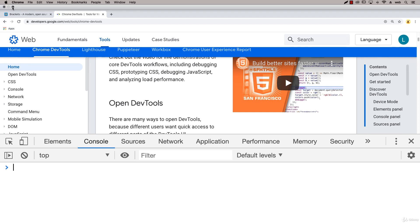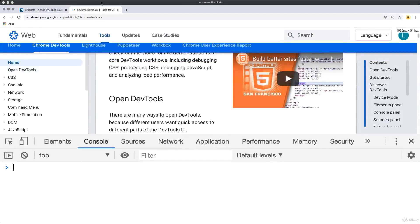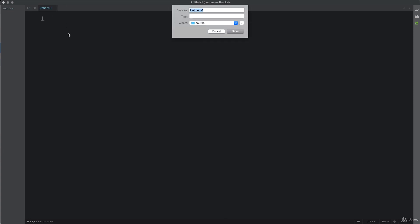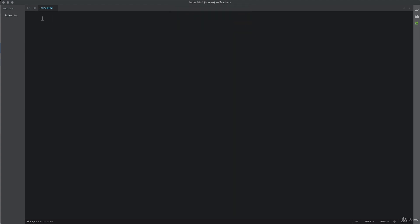So we're going to start by creating an index page. So open up your editor and create a brand new file. And then you can just call this file index.html. So this is going to serve as a core file for our index content and our application.